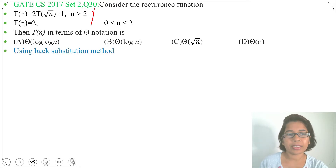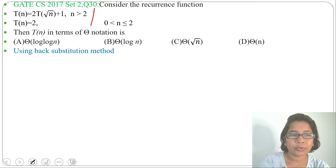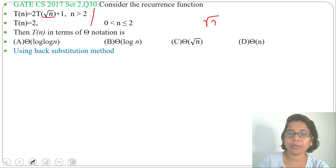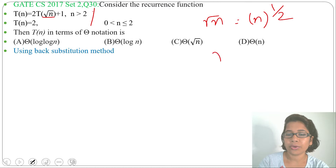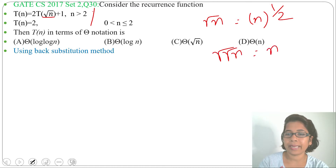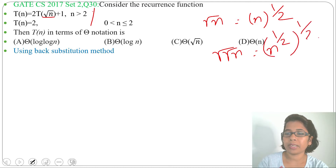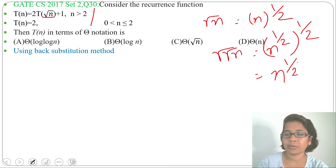Let's use the backward substitution method. Here √n is given, which we can write as n^(1/2). The root of √n — a double root — can be written as (n^(1/2))^(1/2), which equals n^(1/4), i.e., n^(1/2²).